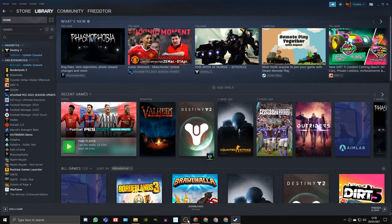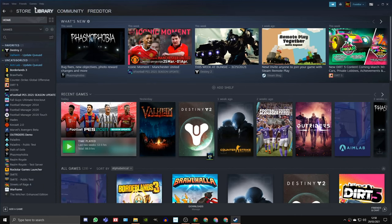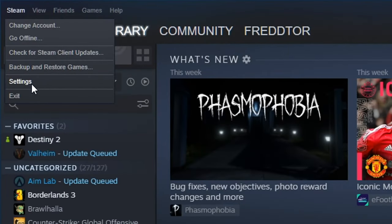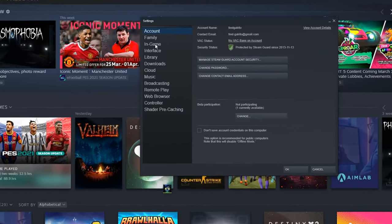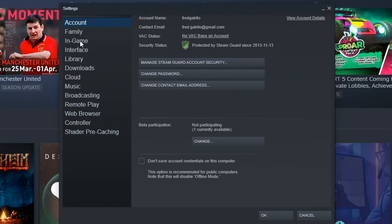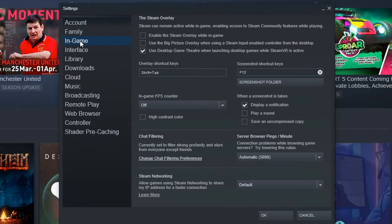To turn the Steam overlay off, just head into the Steam setting menu, click in-game, and untick the box that says enable the Steam overlay while in-game.